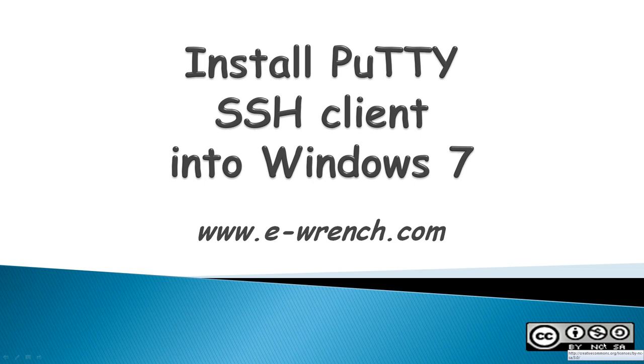Hello, my name is Mike Rainer, and this video is how to install PuTTY Secure Shell Client into a Windows 7 computer.